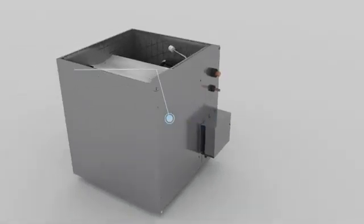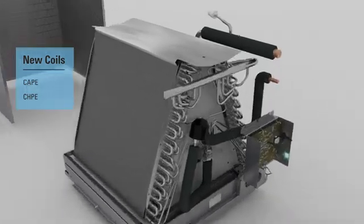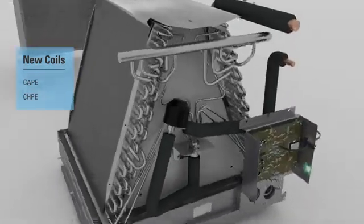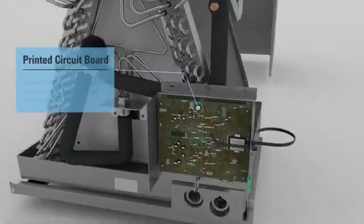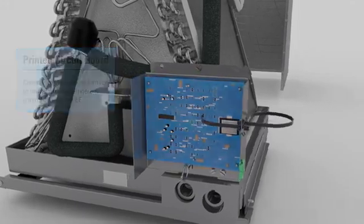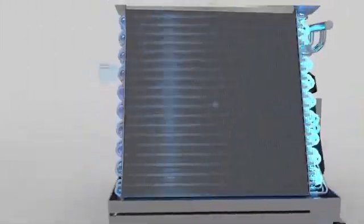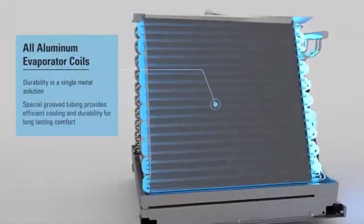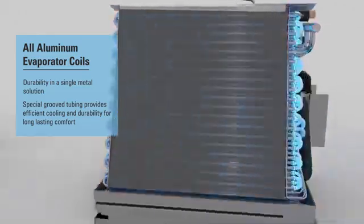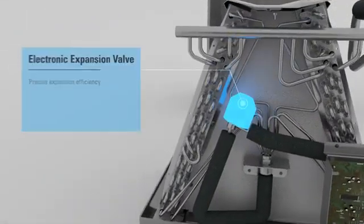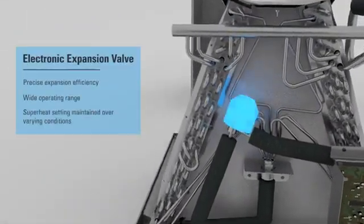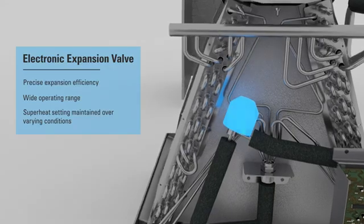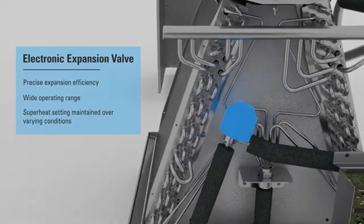In addition to the furnace, the Fit system takes advantage of the new Daikin evaporator coils, which come standard with their own printed circuit board, all-aluminum coils, and an electronic expansion valve, which has a wide operation range and precise expansion efficiency.